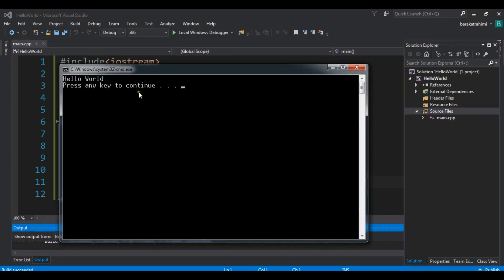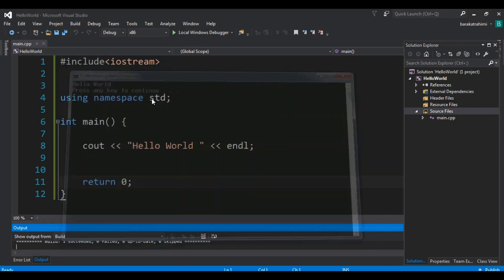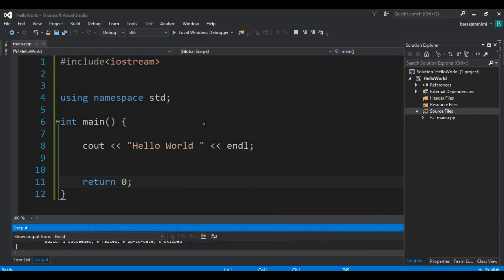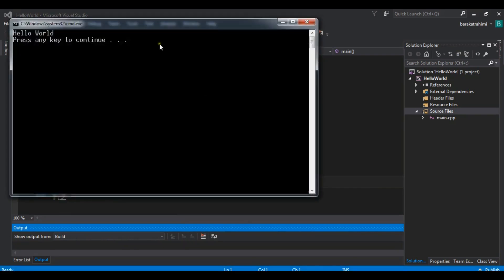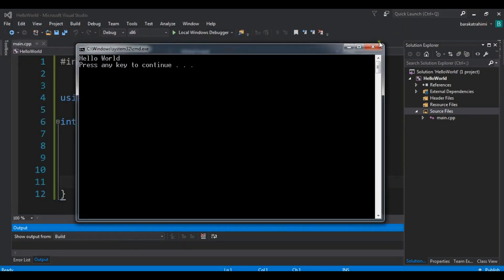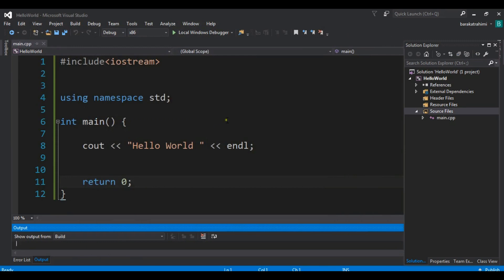You can see our Hello World console application. It says press any key to continue, and if you hit Enter the window will close. You can also use Ctrl+F5 on your keyboard to run it. Now let me describe the code one by one.